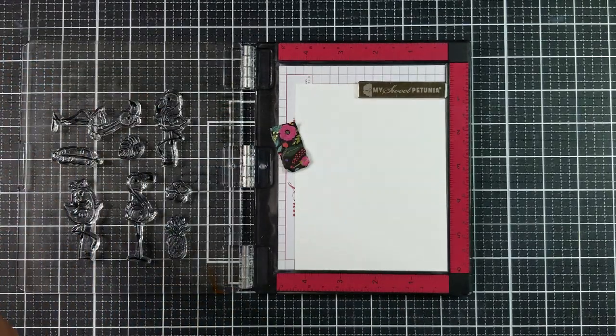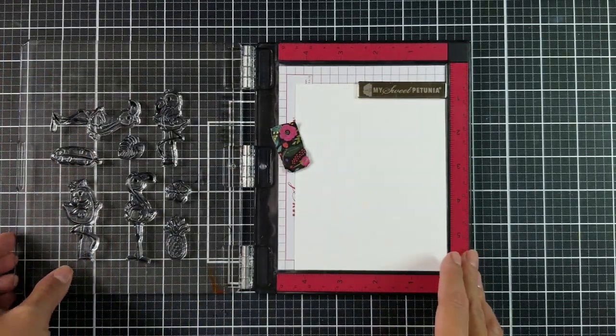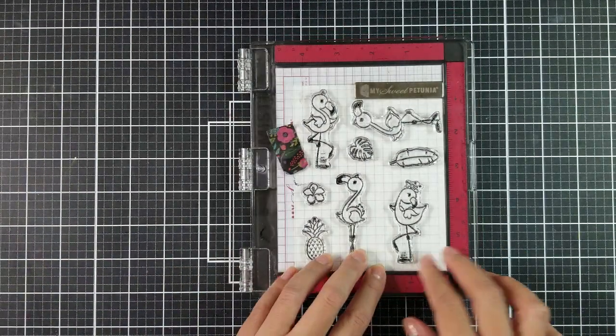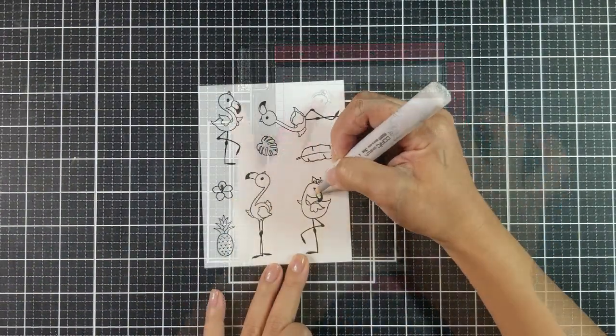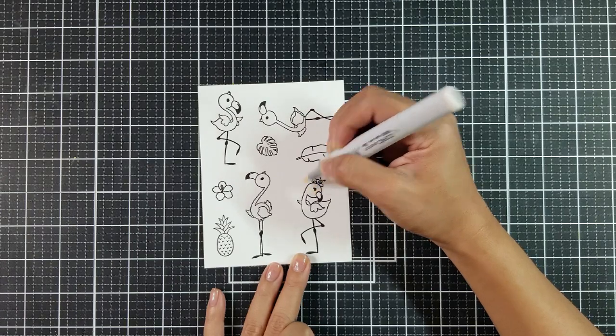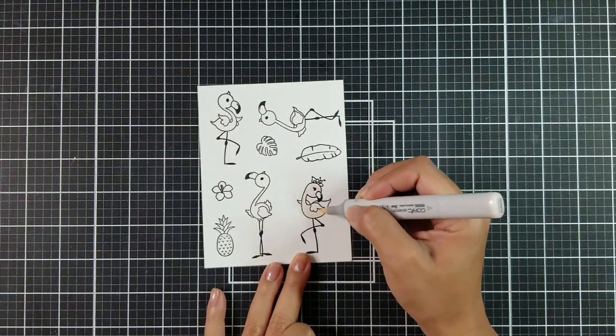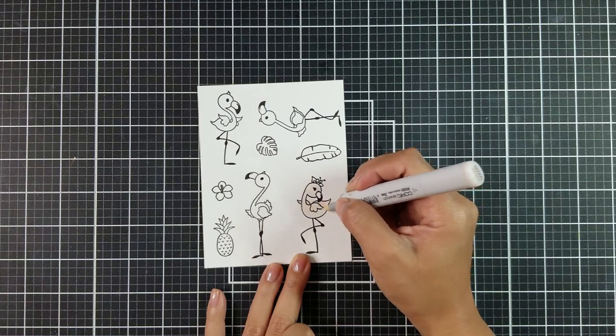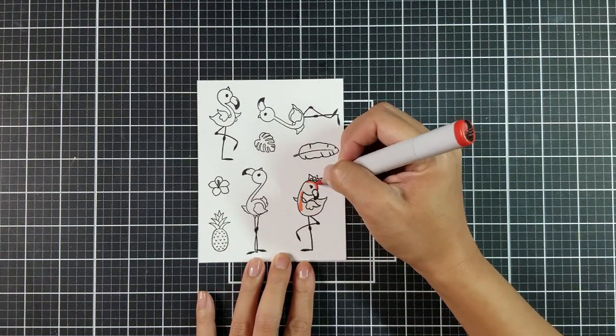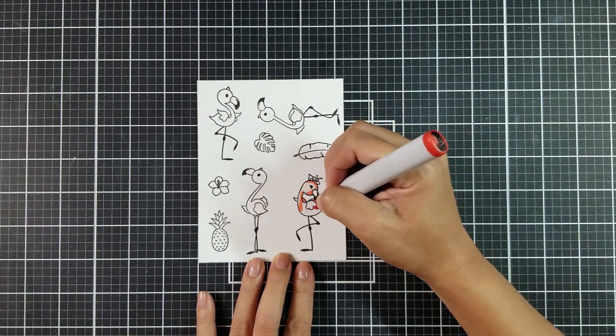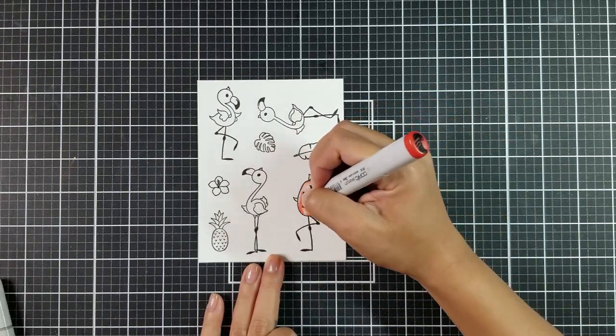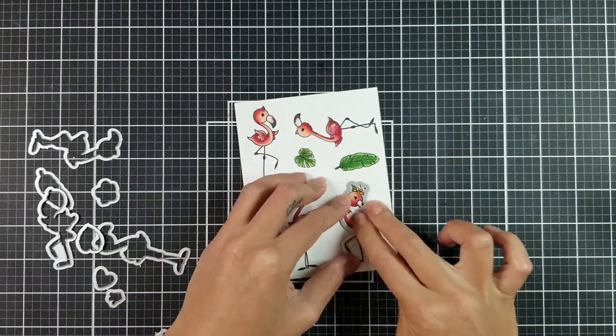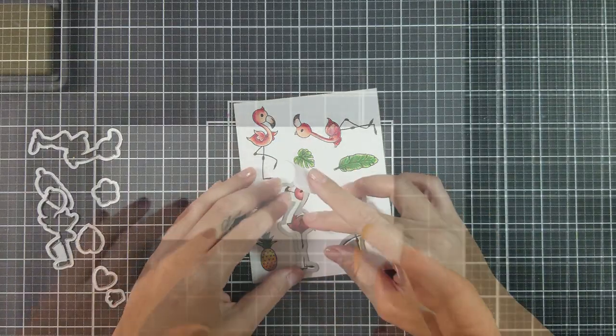Okay, so now let's talk about the cute flamingos. I stamped images from the flirty flamingo stamp set onto white cardstock with an alcohol friendly ink. I then went in and colored the images with several alcohol-based markers and shades of pink, green, and yellow. Once the images were all colored in, I went in and used the coordinating dies and ran that through my die cutting machine.